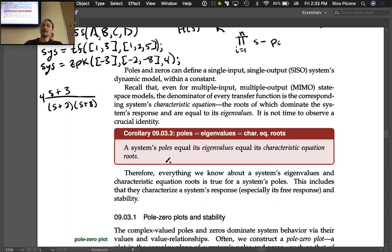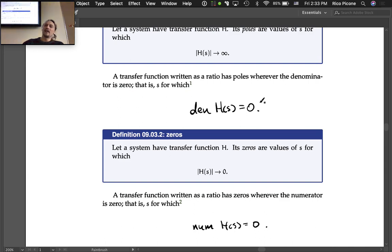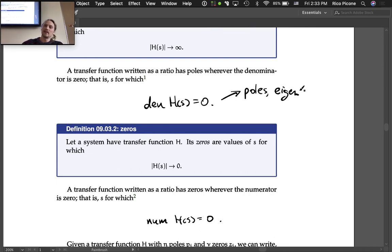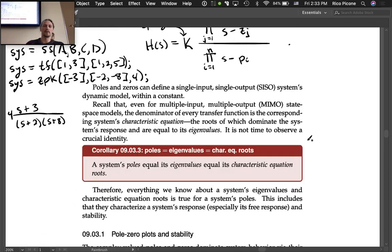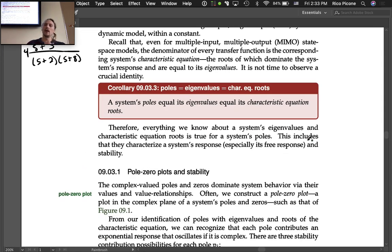It's time to observe a crucial identity: the poles are equal to the eigenvalues, which are equal to the roots of the characteristic equation. Setting the denominator to zero gives us the poles; it also gives us the eigenvalues from a state-space representation. All three quantities come from the same expression.